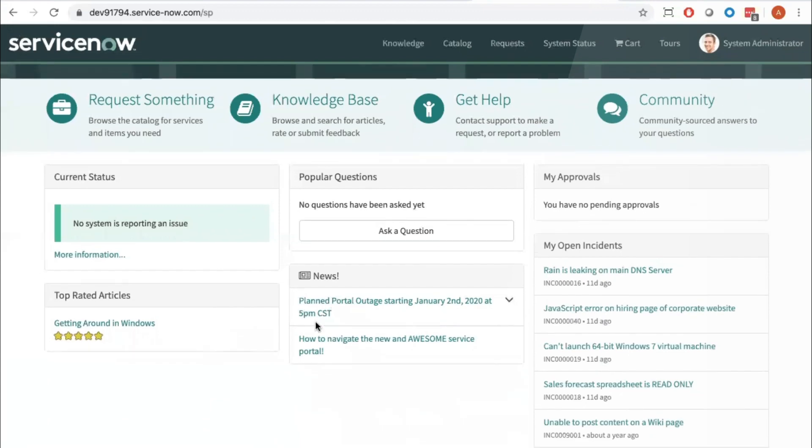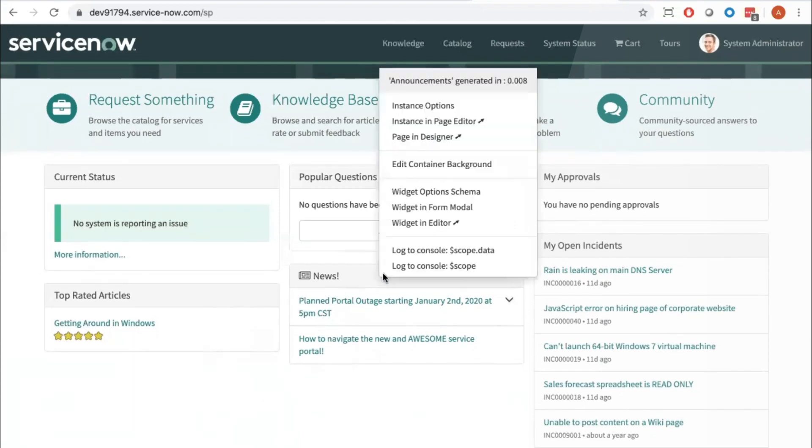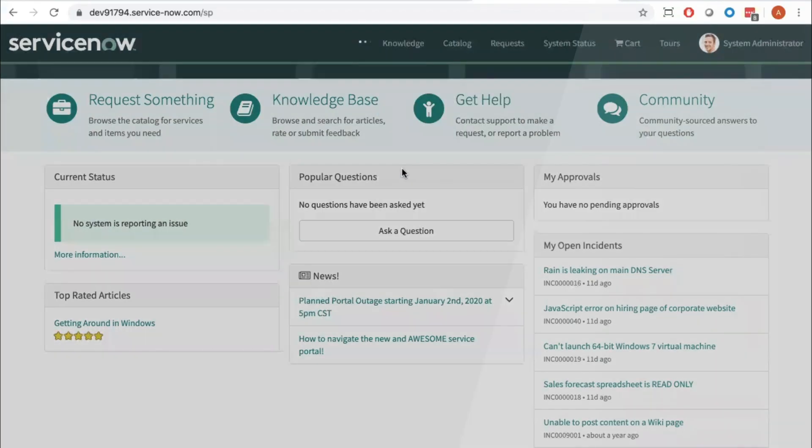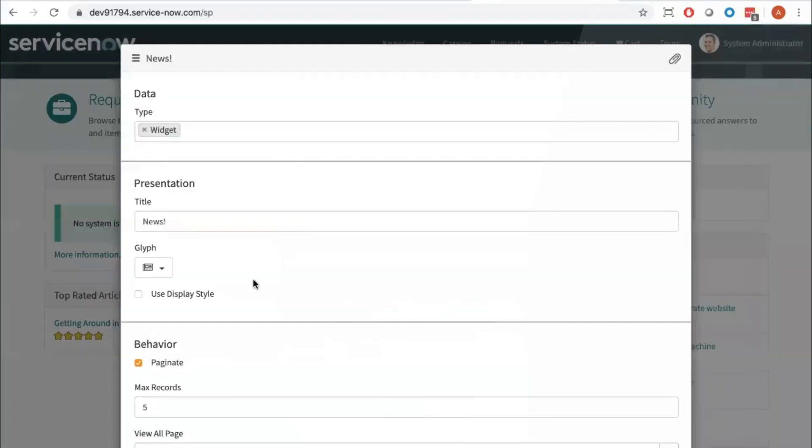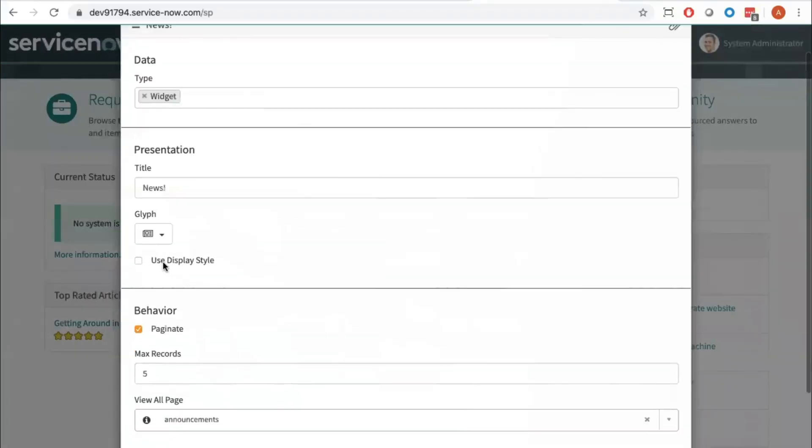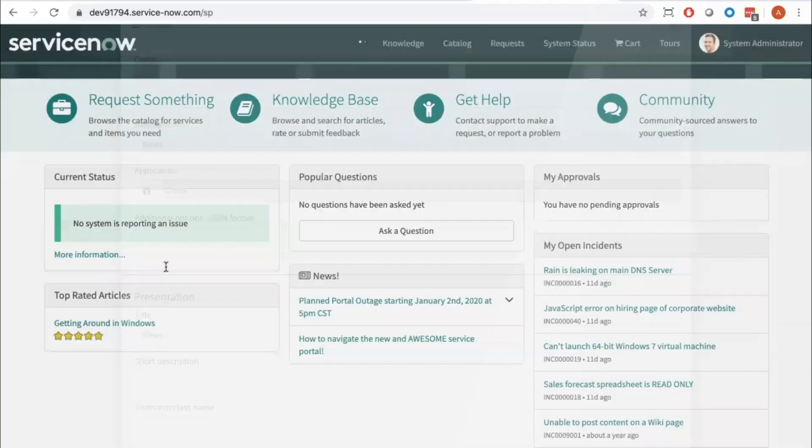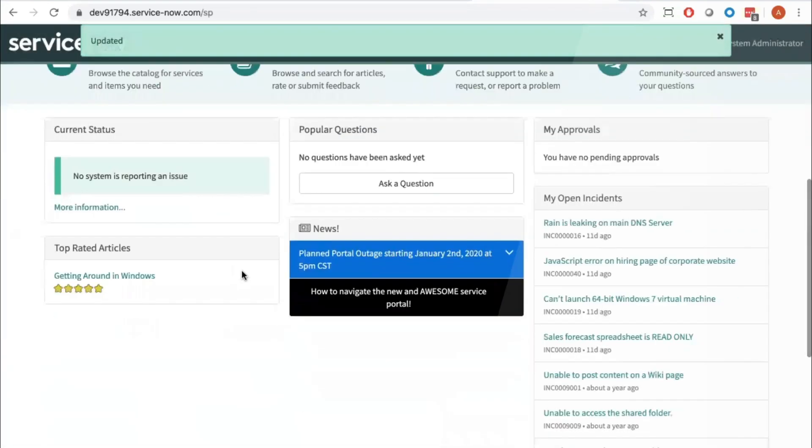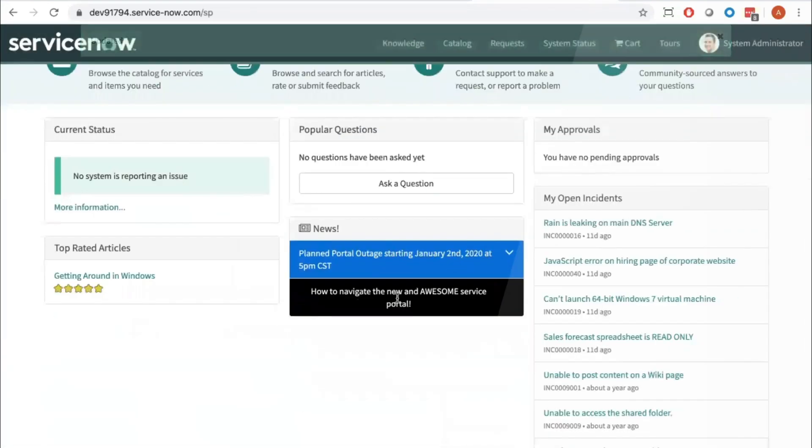And I'm going to update this now, and you can see we do have our brand colors applied there. So this is not configured that way out of box. You would need to go to the widget instance options and select use display style on the widget type.